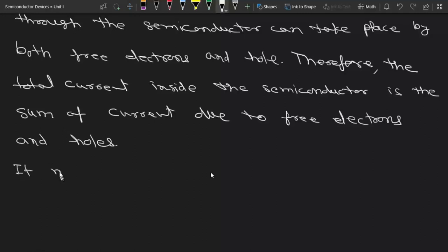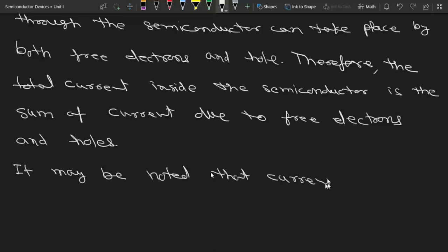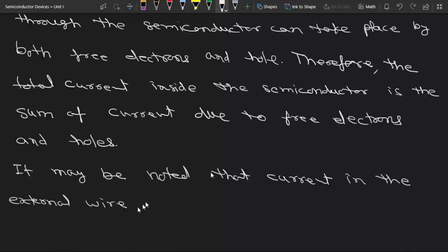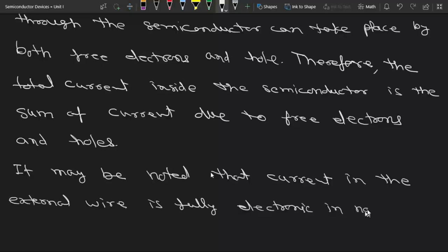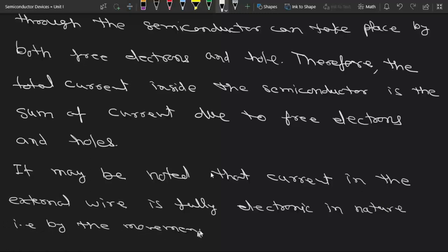It may be noted that current in the external wire is fully electronic in nature — that is, by the movement of electrons only. This point is very important.